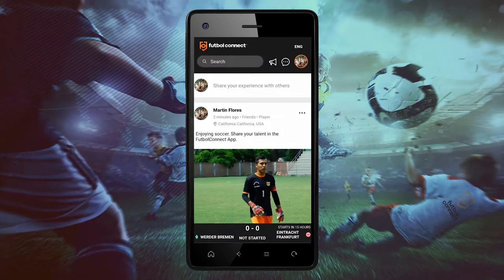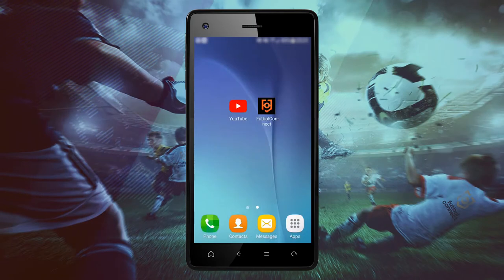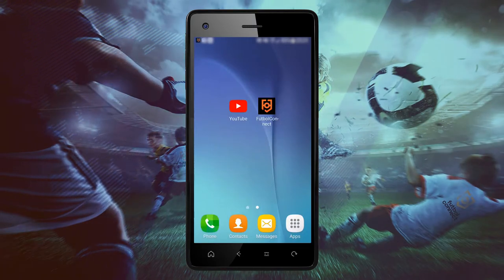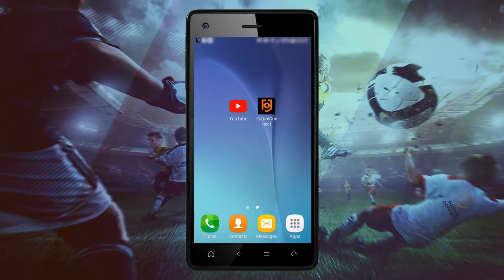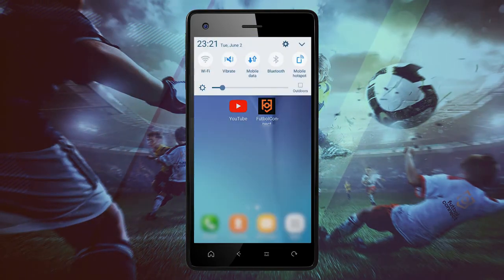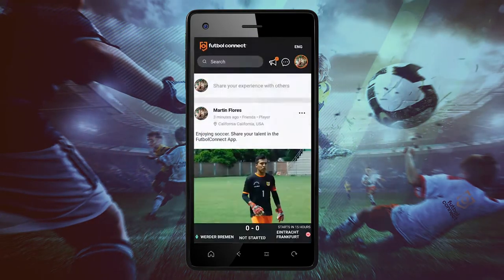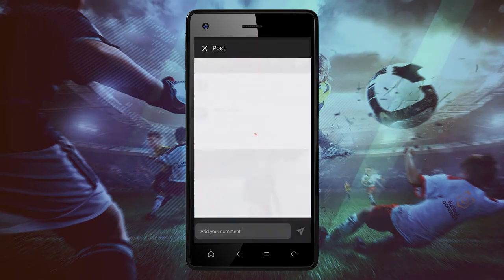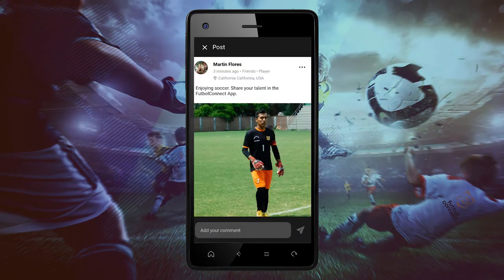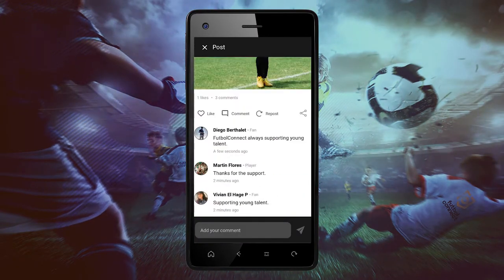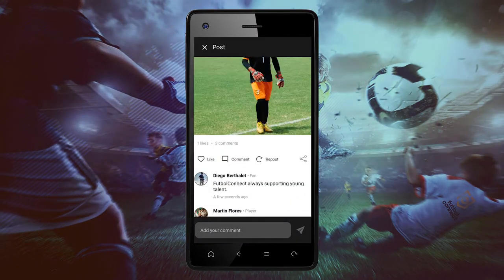Exit and go to your home page from your phone. You can also see the notifications from the pop-up messages from your phone. Click on the notification and it will take you directly to the Football Connect app.